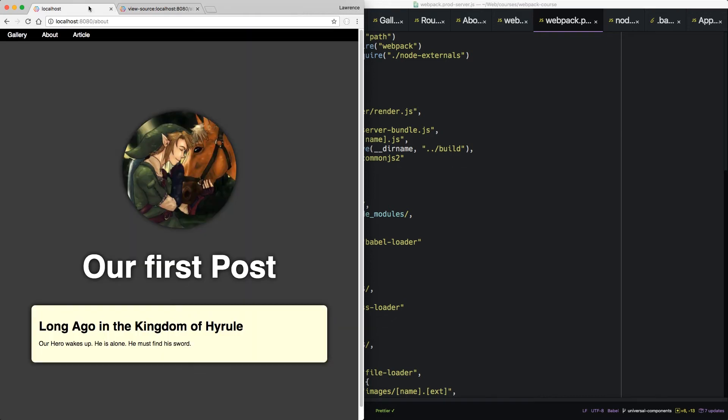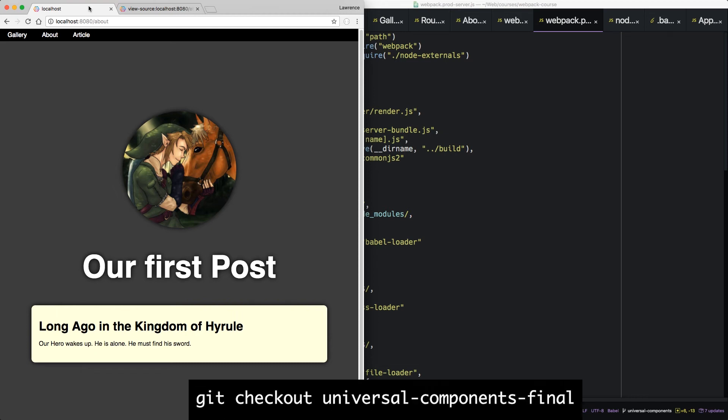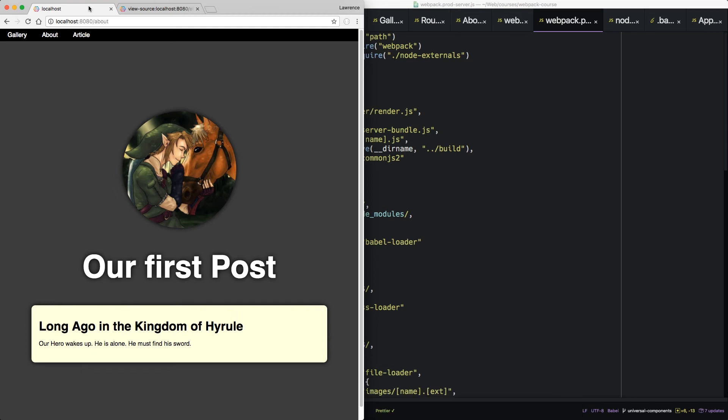So alright, we did it. We have a boilerplate that's as good as any boilerplate out there. And since you built it from its parts, you understand how everything fits together. If you need the final code, git checkout universal components final.